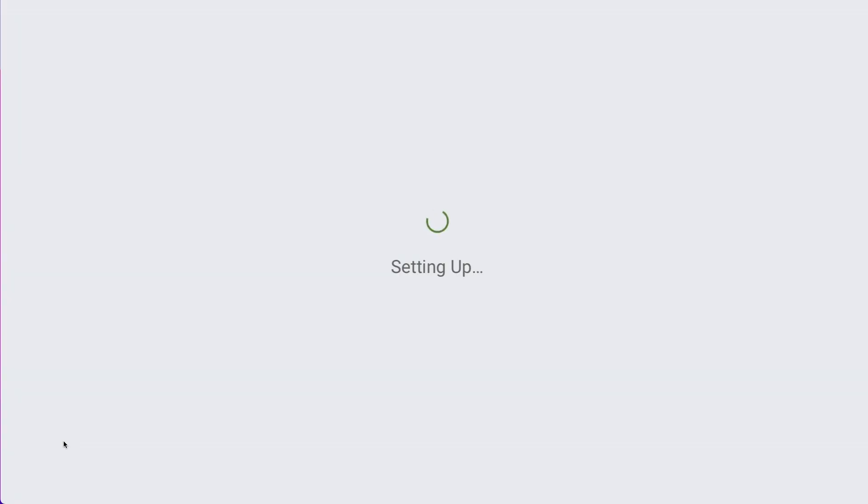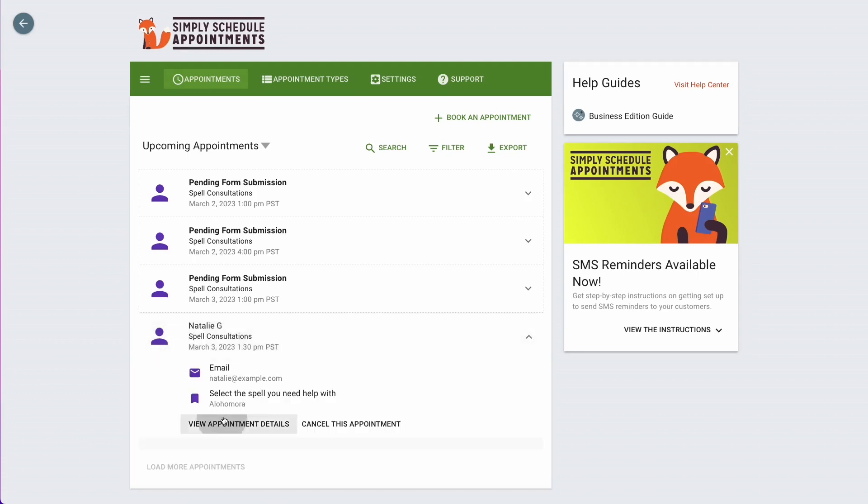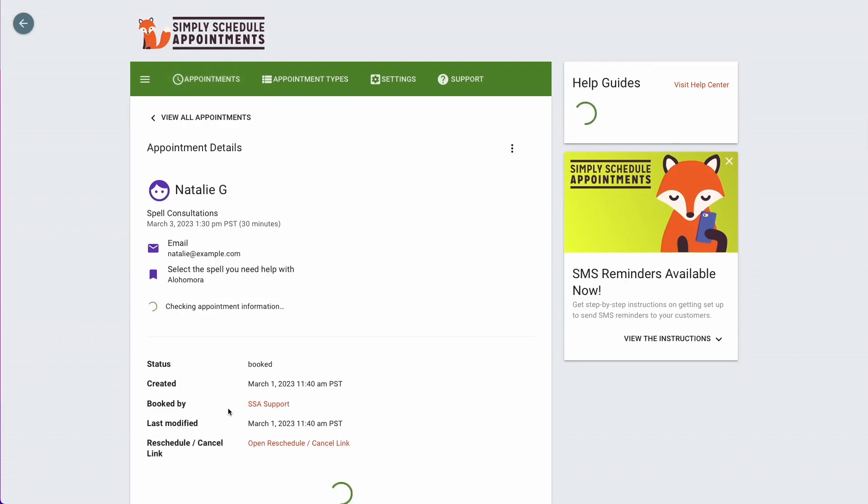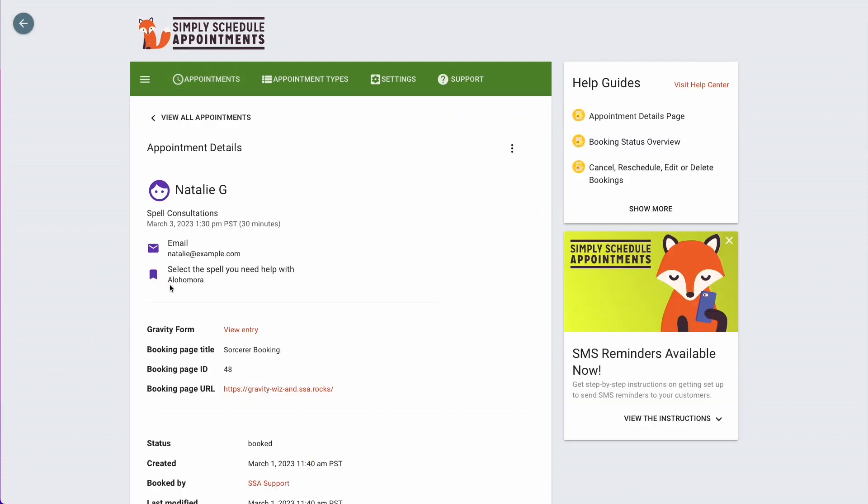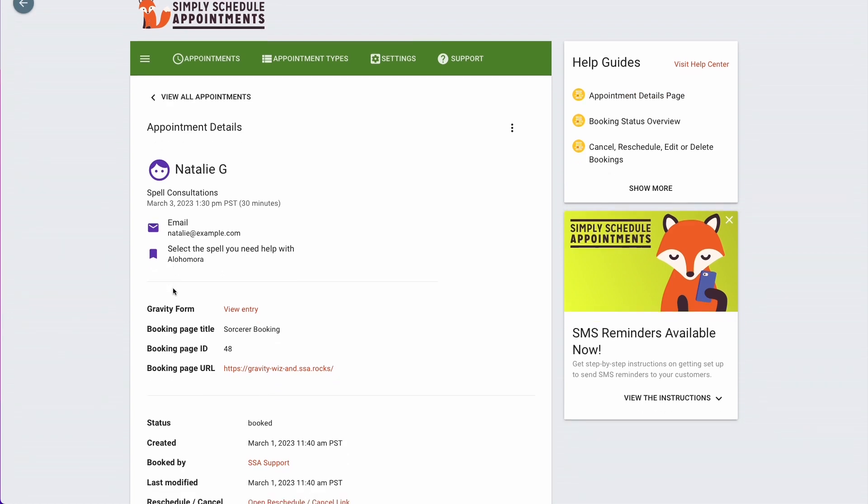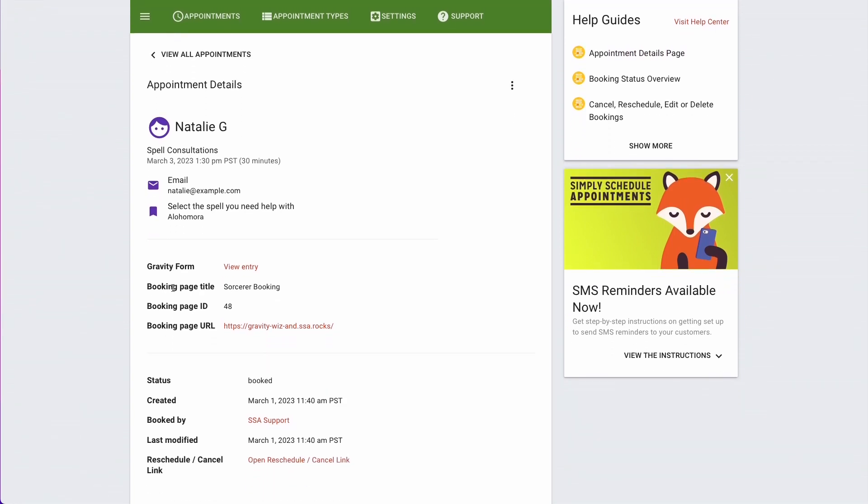Now, if we head over to the appointments dashboard, you'll see that my booking came through here at the very bottom, and if we view the appointment details, I have this information here as well. So I can pull this into the SSA notifications if I need to as well.